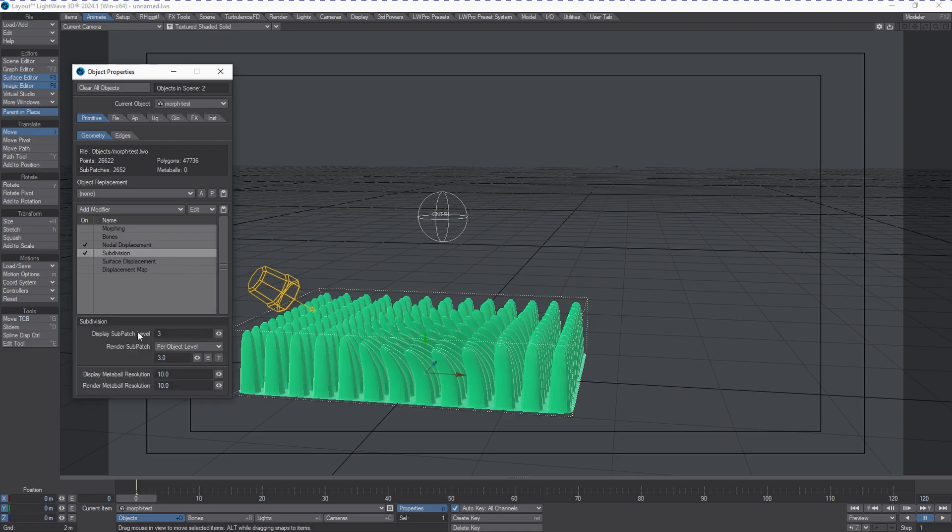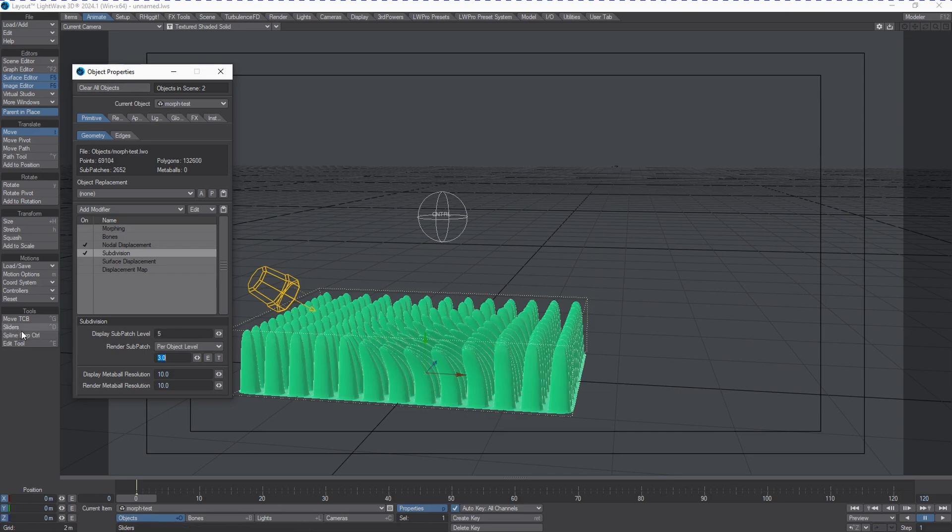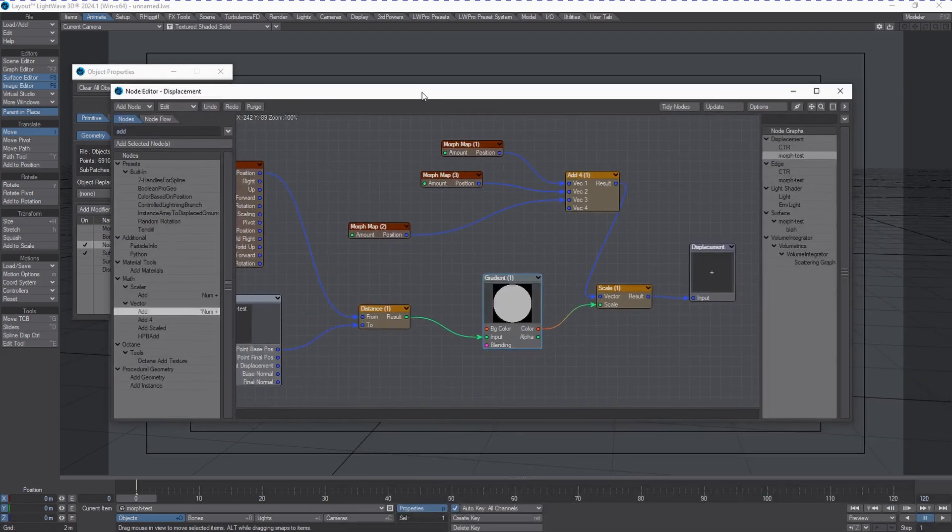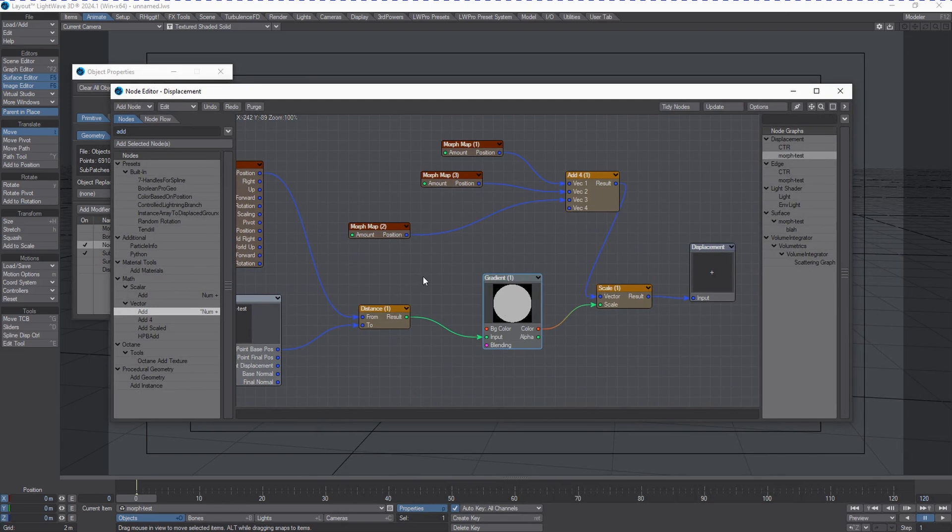If we want to improve its display or render quality as it's subdividing the mesh, we can increase this to like five just for fun to make this bend a little bit smoother. Let's go to the nodal displacement and bring up the nodal panel window.